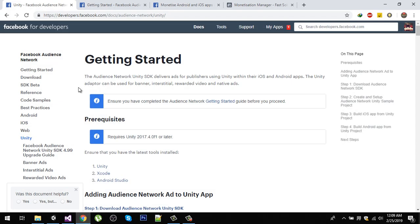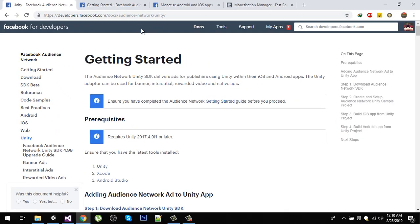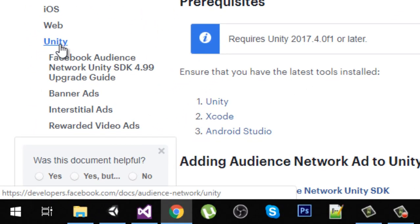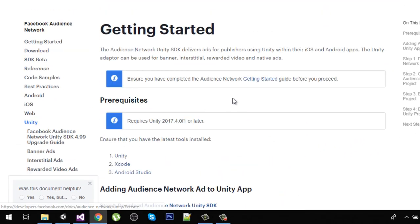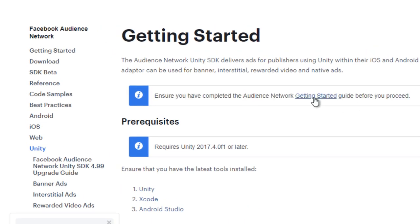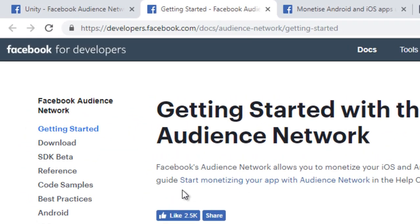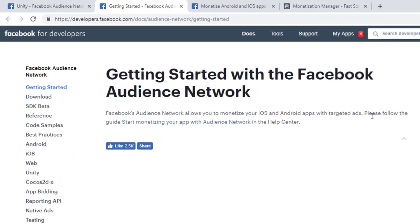The first thing you need to do is go to developers.facebook.com — the link will be in the description of the video. You need a Facebook account to implement this ad. We are at the Unity tab, and it's saying to ensure you have completed the Audience Network getting started guide before you proceed. When you click on 'Getting Started' you will be redirected to a page showing that Facebook Audience Network allows you to monetize your iOS and Android apps with targeted ads.